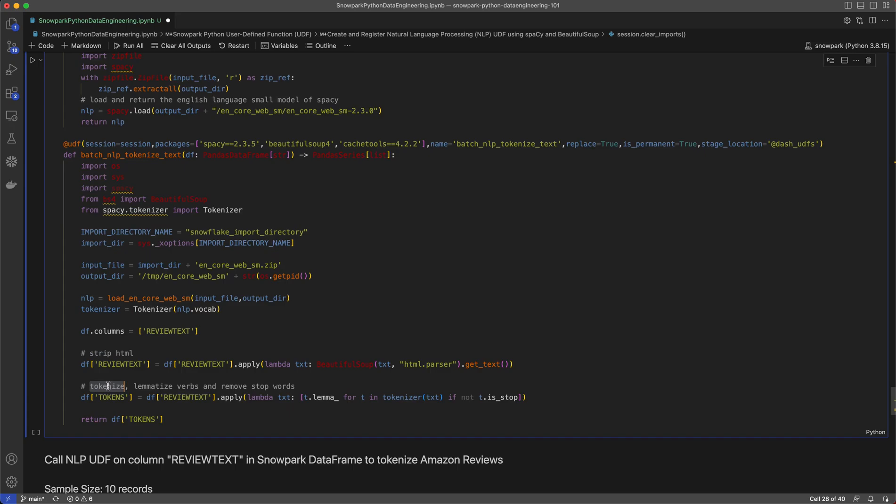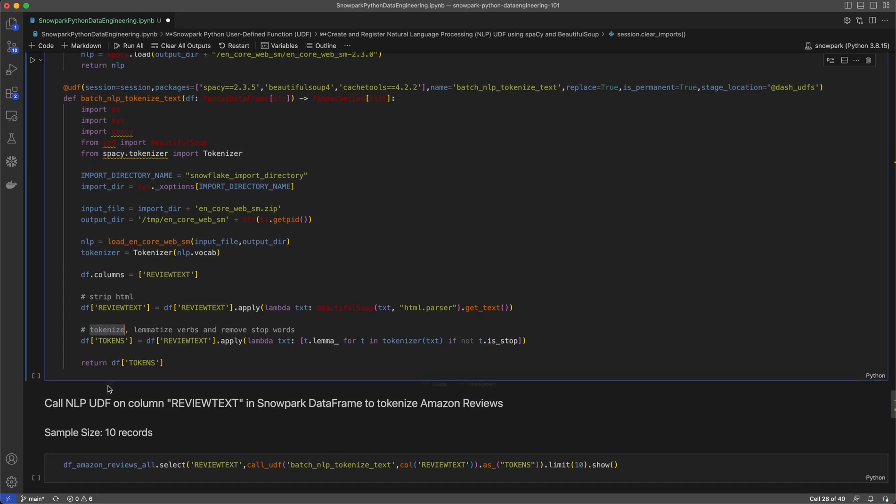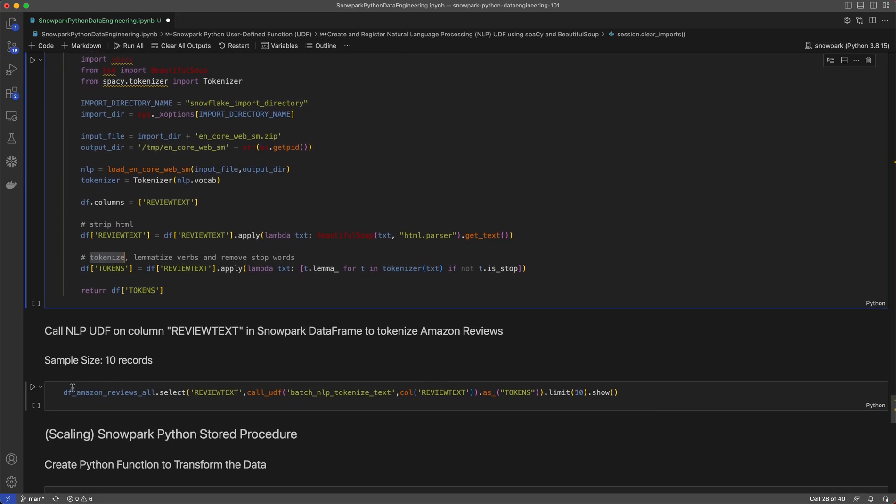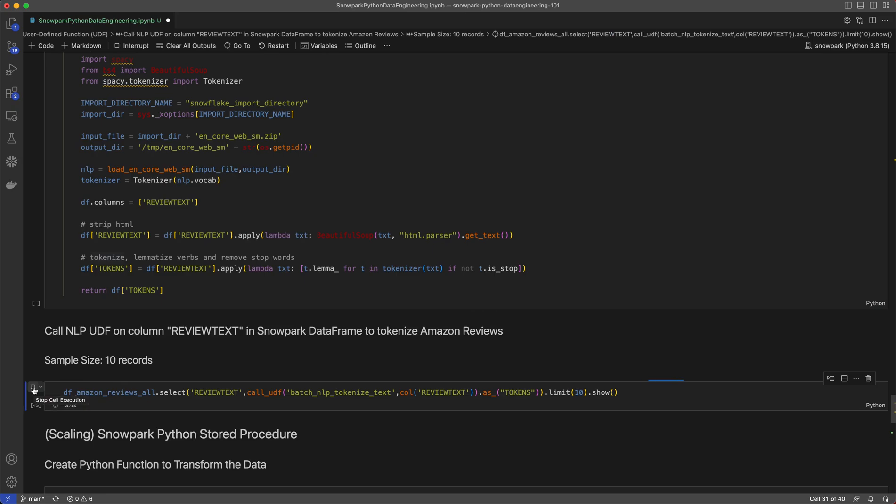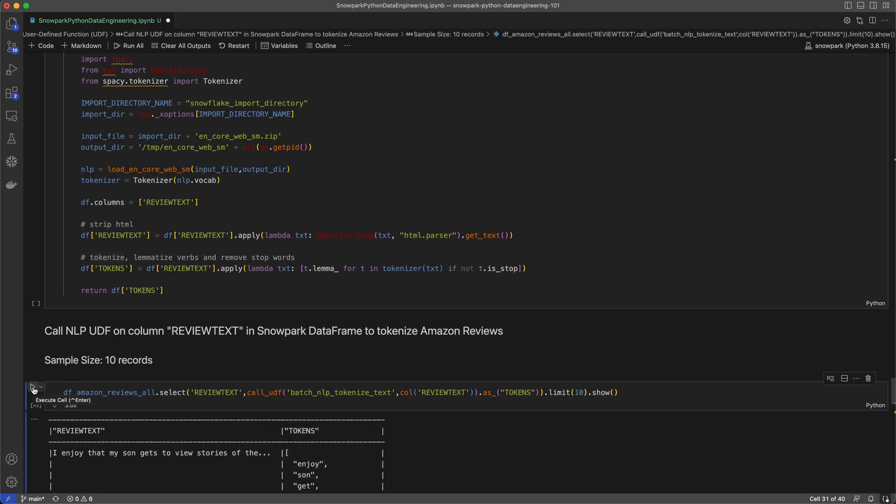Now let's go ahead and call this UDF on our data frame. Here you will see the output of this UDF for the first 10 records with the review text on the left and the tokens on the right.